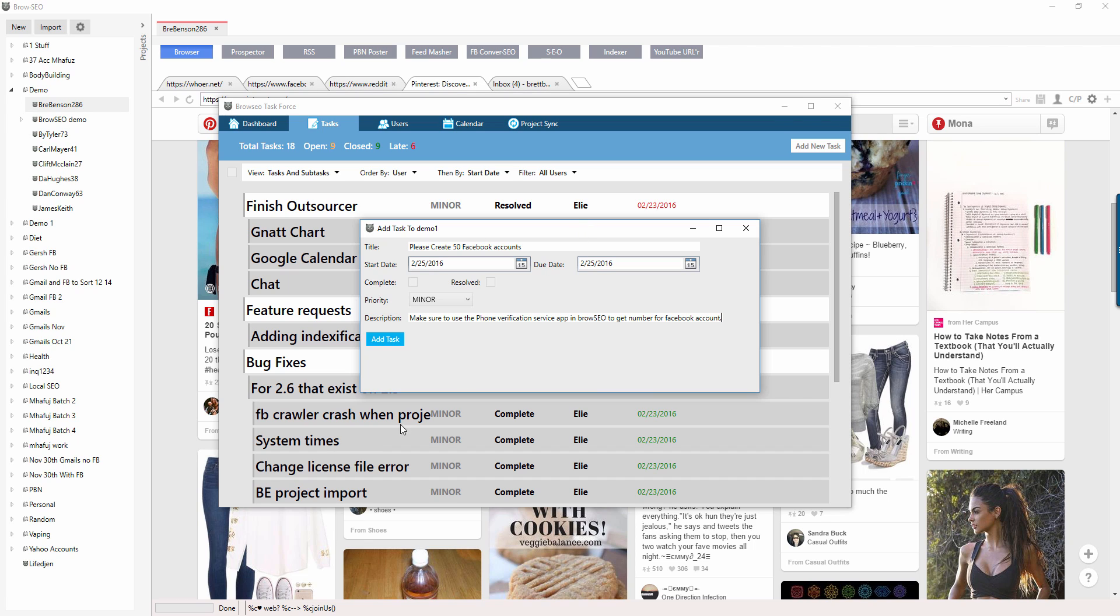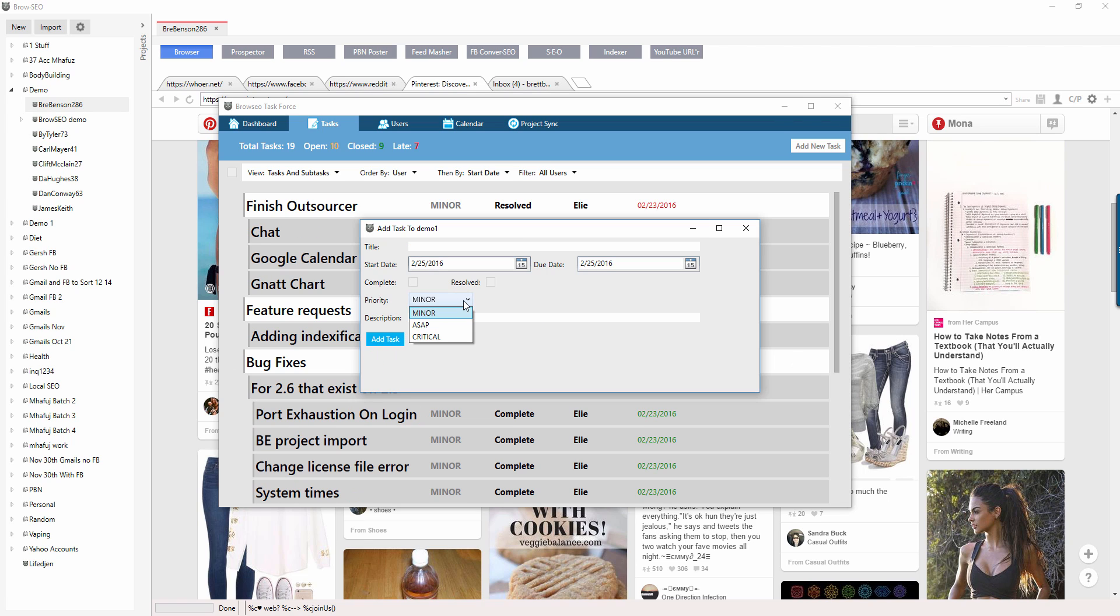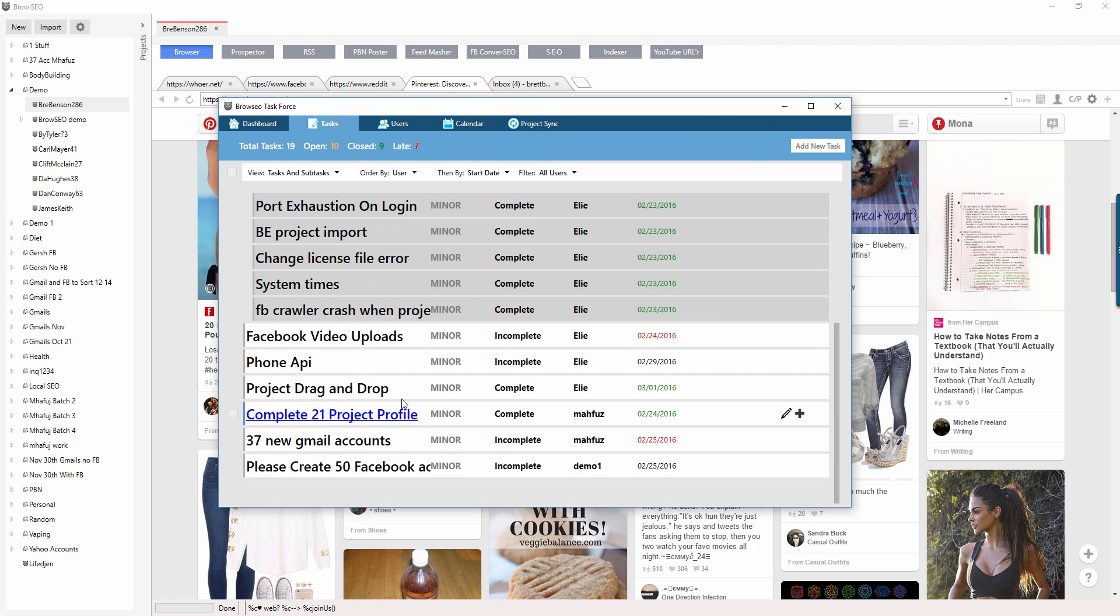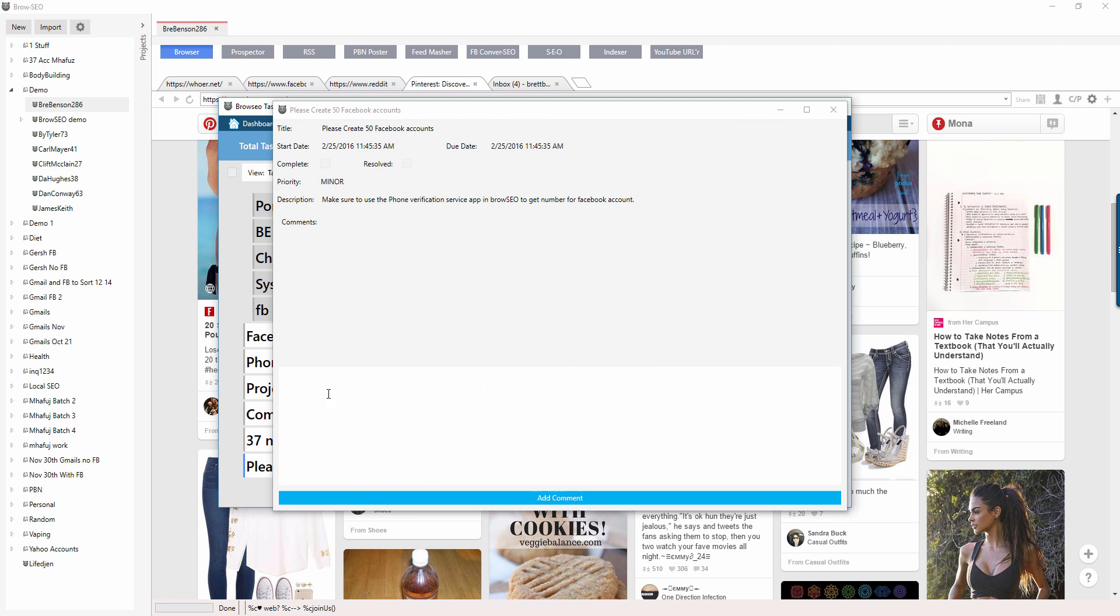Then you add the task and you can decide what you want it to be: minor, ASAP, critical. Okay, and that gets added here. Please create 50 Facebook, right? I mean ideally you want to keep this short because the titles here are fairly short.